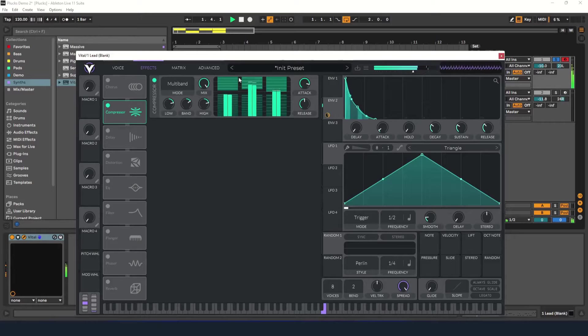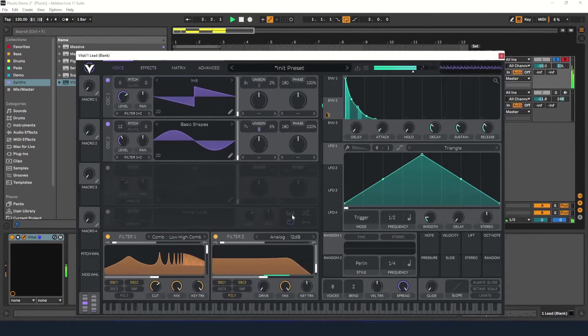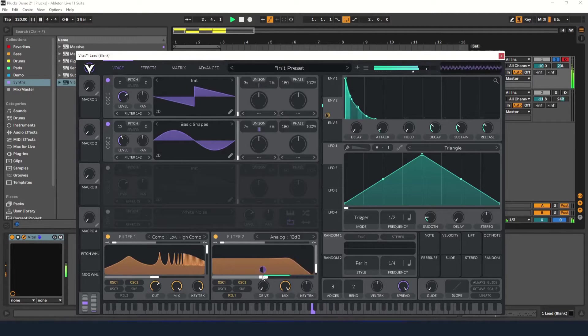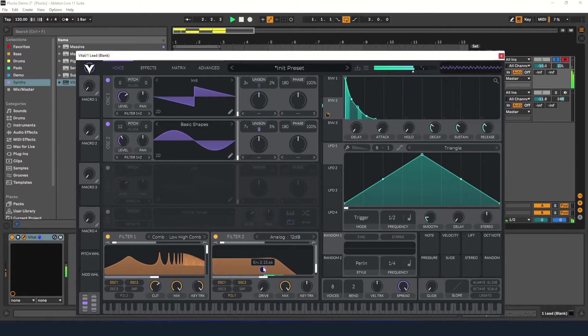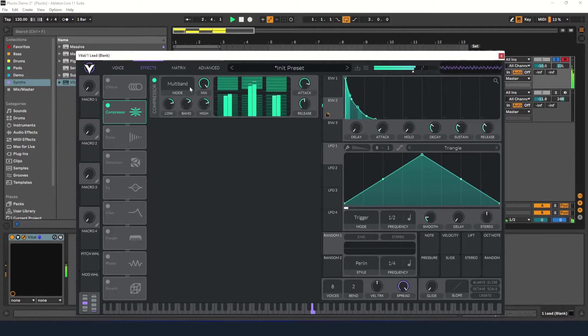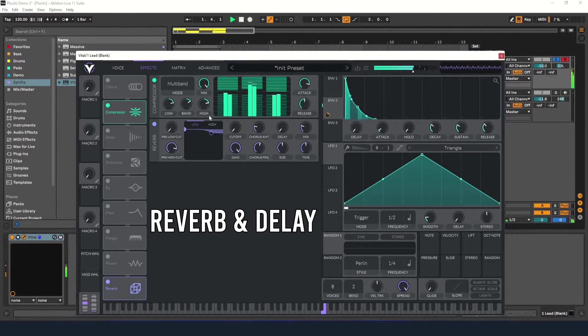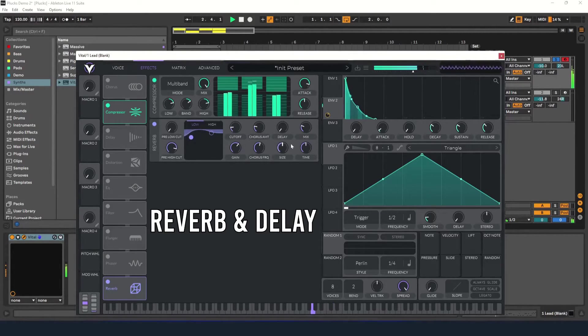It's now sounding a little too harsh to me. I could adjust the compressor, but instead I'm going to lower the filter cutoff a little bit. Now let's add some reverb. Let's roll off some of the low end and turn down the size, time, and mix knobs.